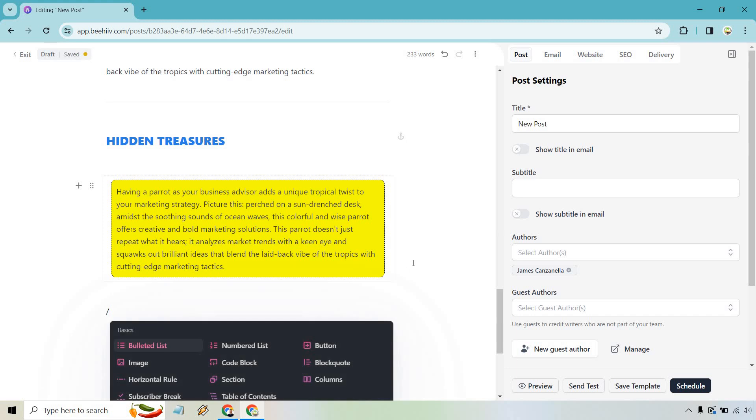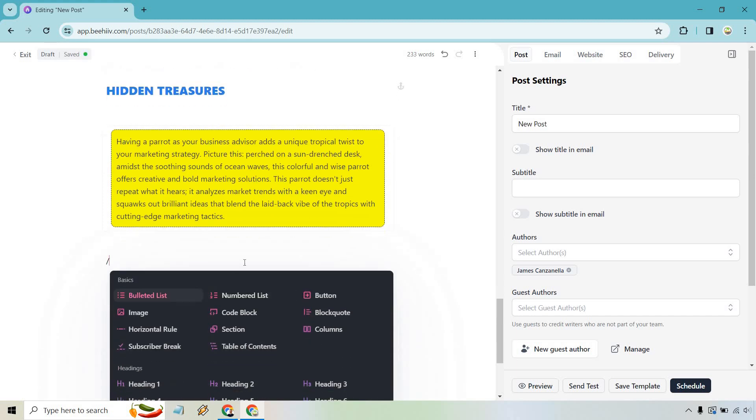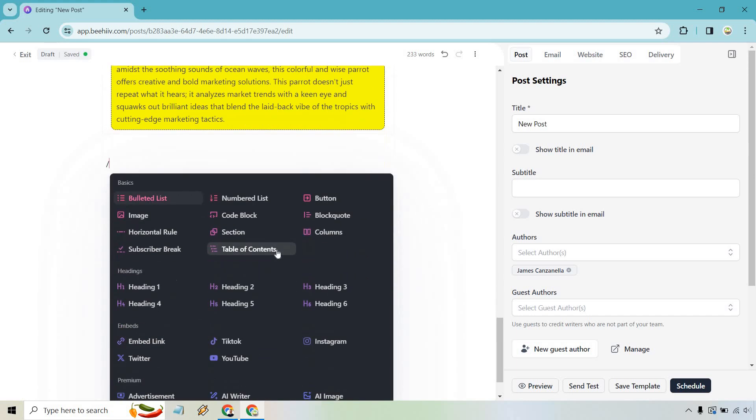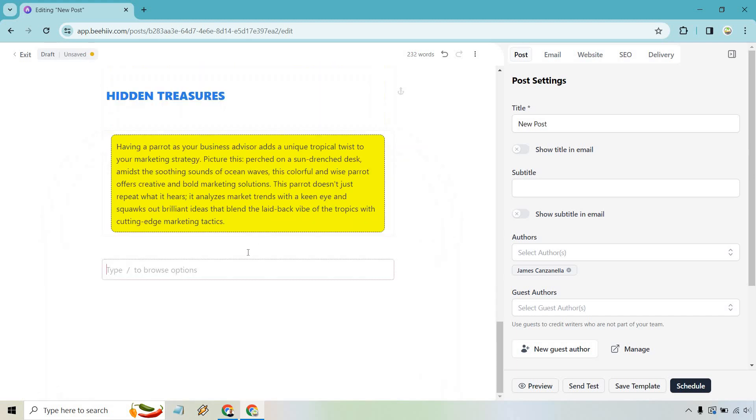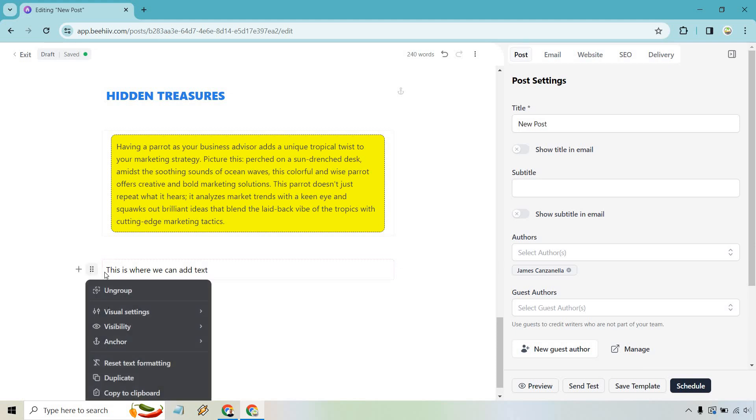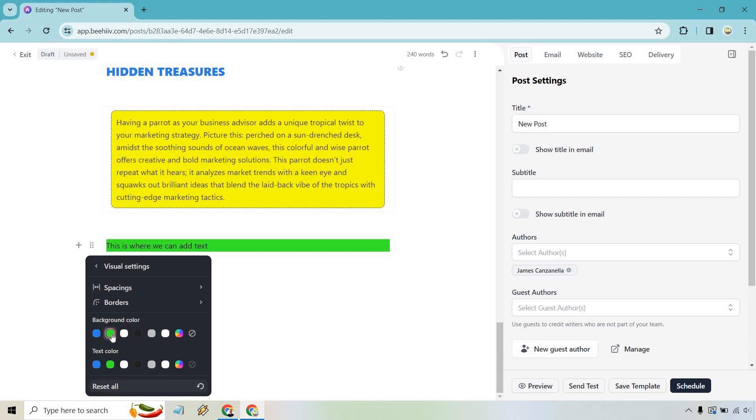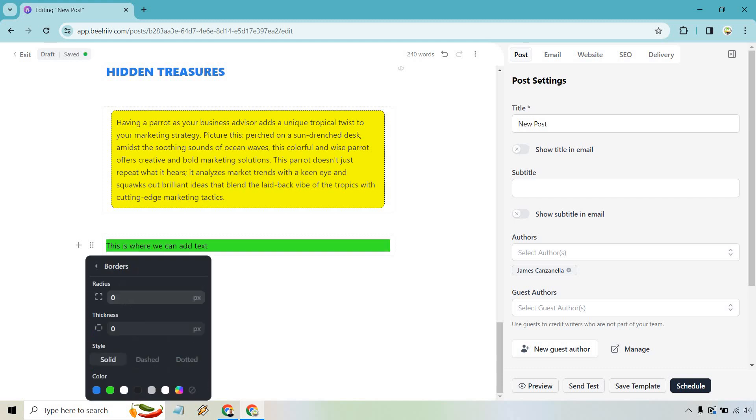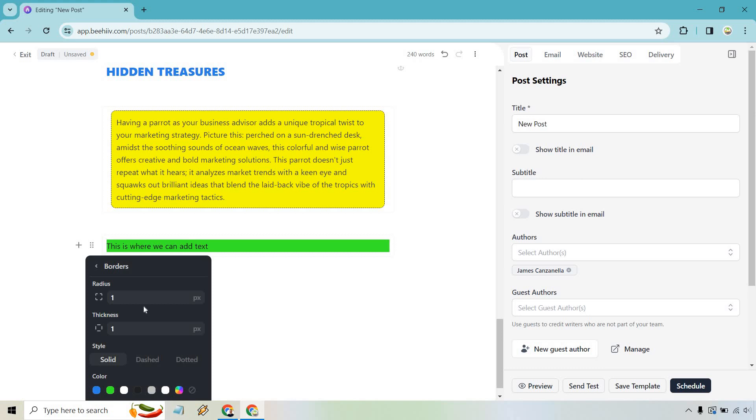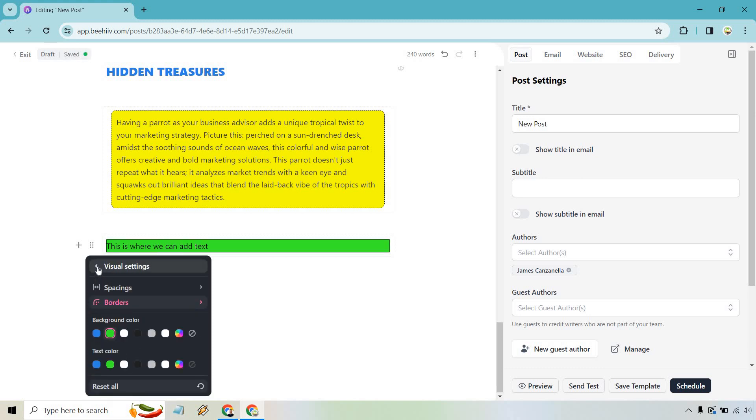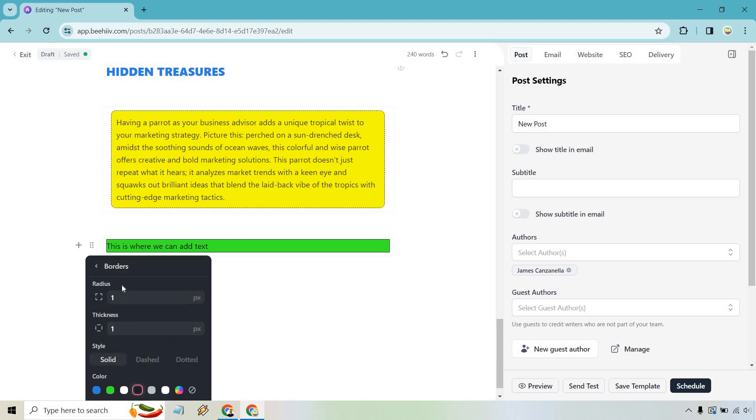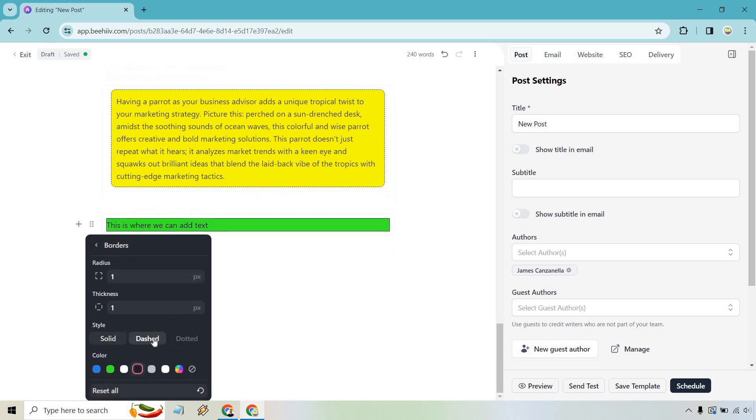What we can do is forward slash. So we have our forward slash there. And from there, what we can do, we can go with a section. And this is where we can add text. Now, if we hover over on the left side here, we can click on this. We do visual settings. You'll notice we have like background color. Ours was yellow, but let's say we want to make this green. We have spacings. We have borders. So if we want to do a radius around it, let's say like one thickness, one, a little harder to see. Let's do black. There we go. Something like that. Borders and spacing.